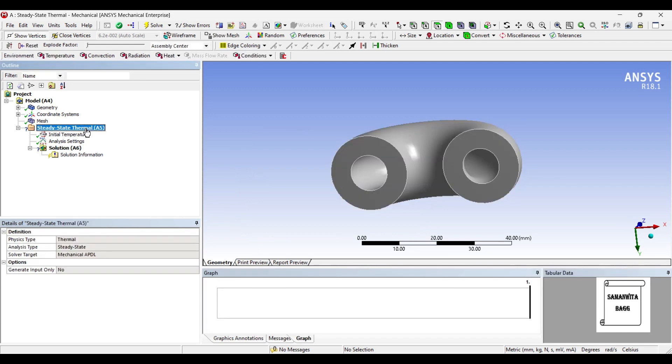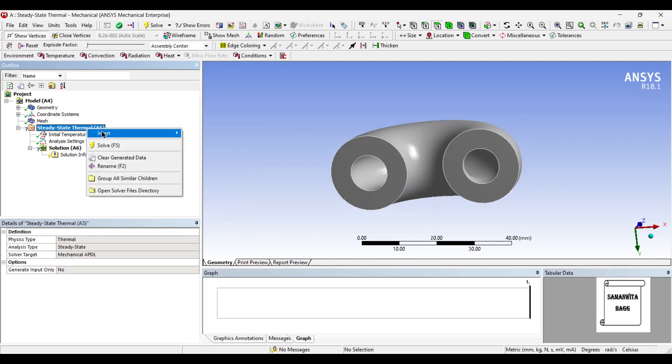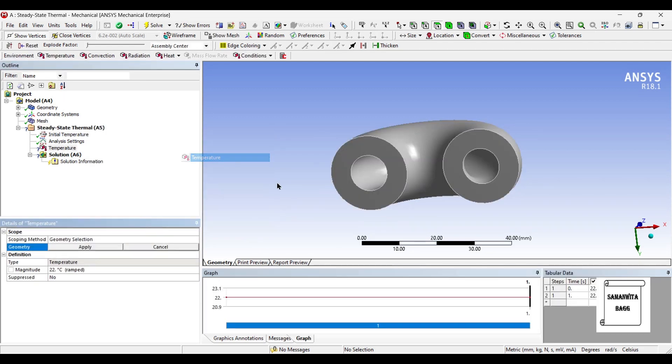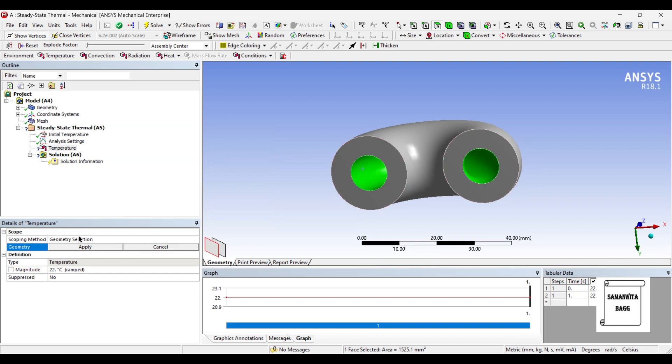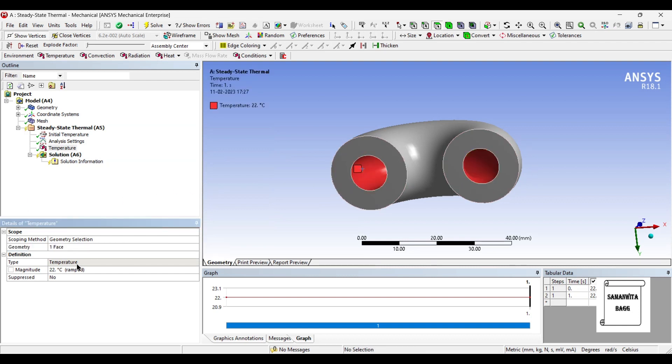I'll now go to steady state thermal and insert temperature. Say, the inner temperature is 200 degree Celsius.